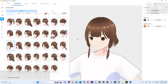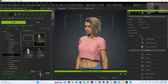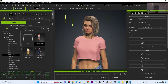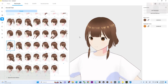Hey guys, my name is Freedom. You can see there are so many cartoon hairstyles in VRoid Studio, and today I'm going to show you how to import all of these VRoid Studio cartoon hairstyles into the correct creative form to make them available for your CC4 3D avatar.